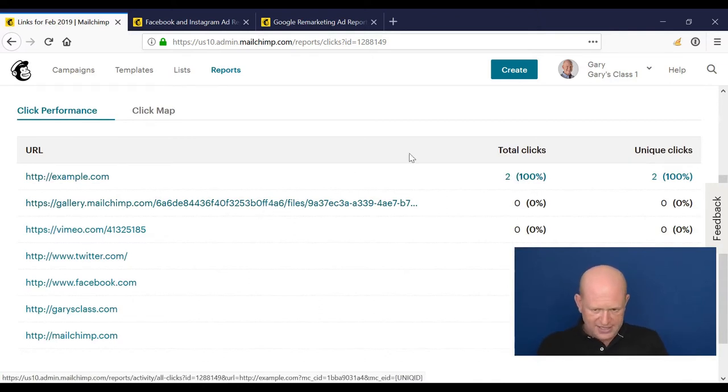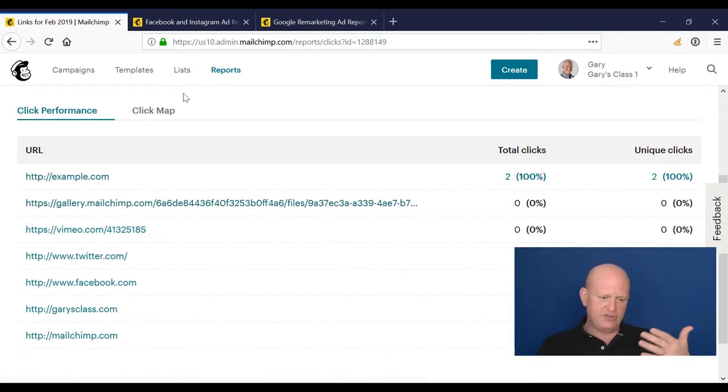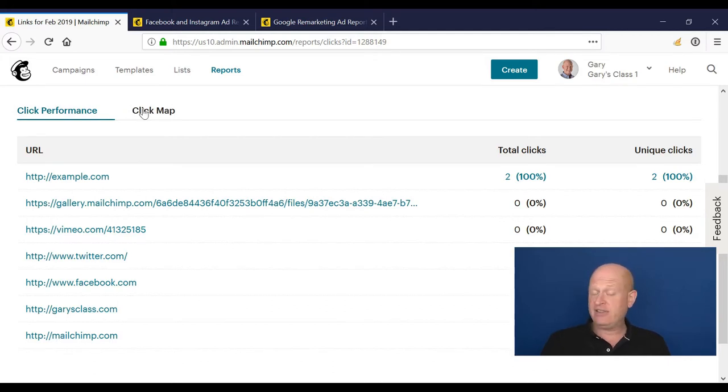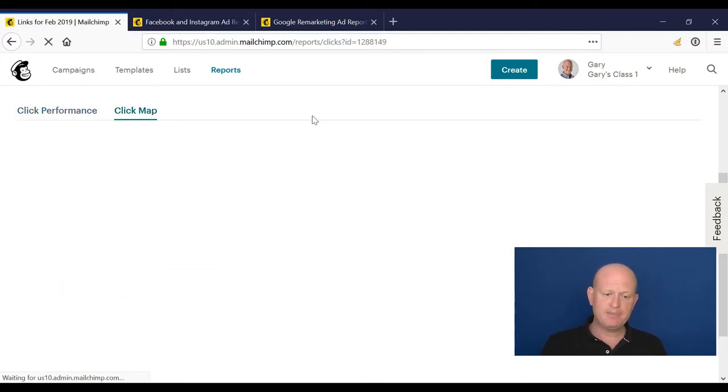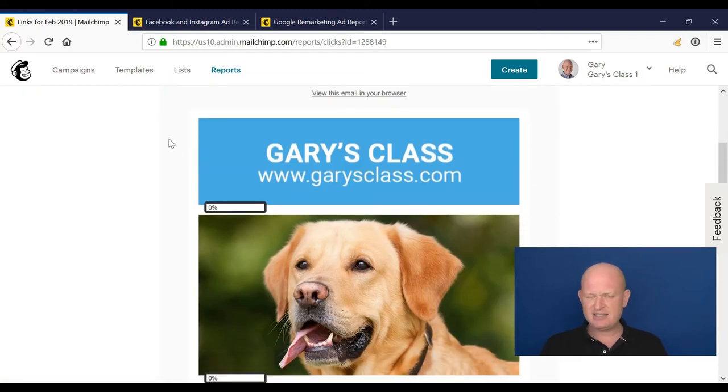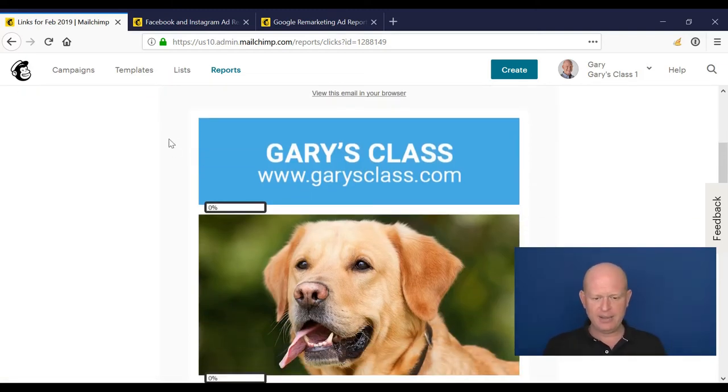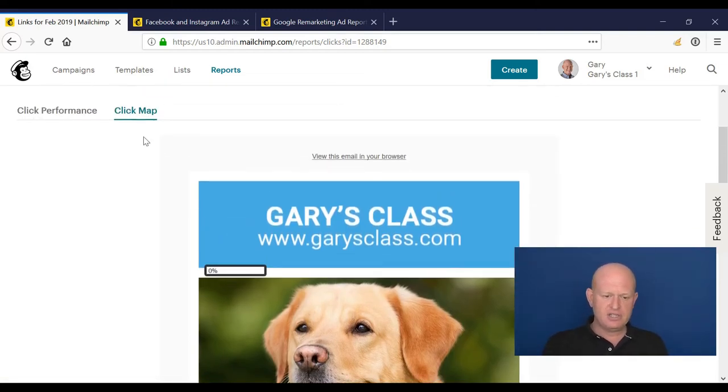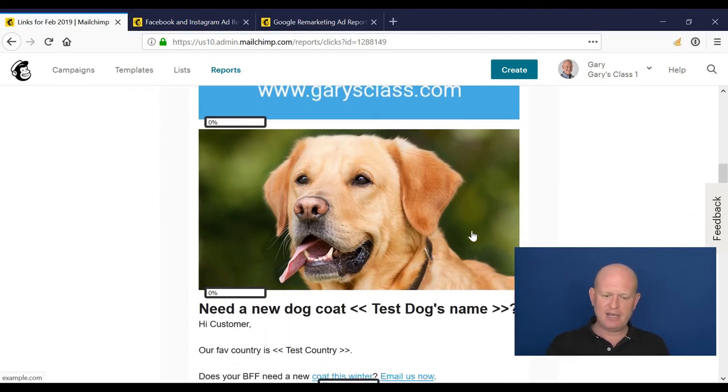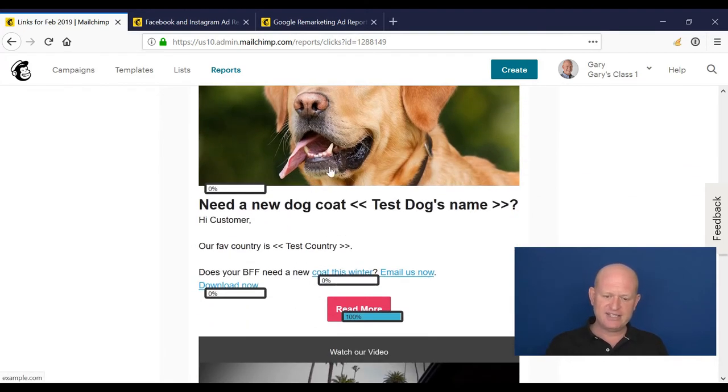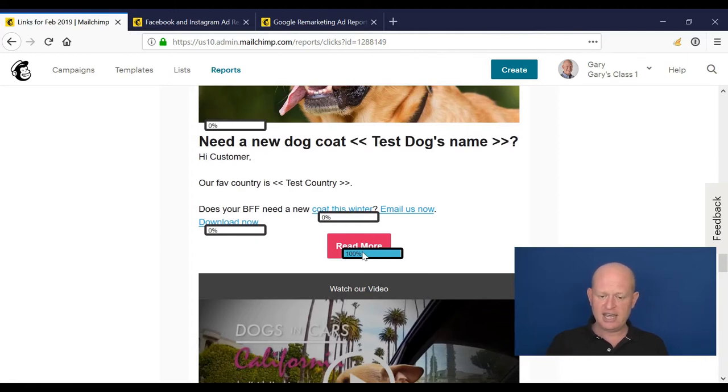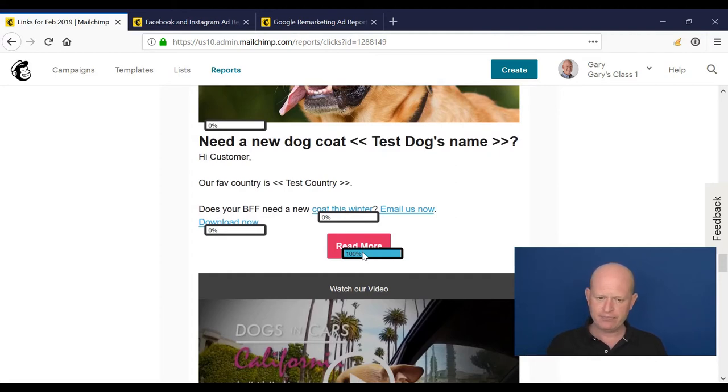We can see various information regarding the clicks here. I think the best thing of all is click map. So on the click map, it's sometimes called something similar to a heat map. On the click map, we can see the campaign we sent, we can see where there are links, and best of all, we can see the proportion of clicks for each link. And if we hover over, the total number of clicks.